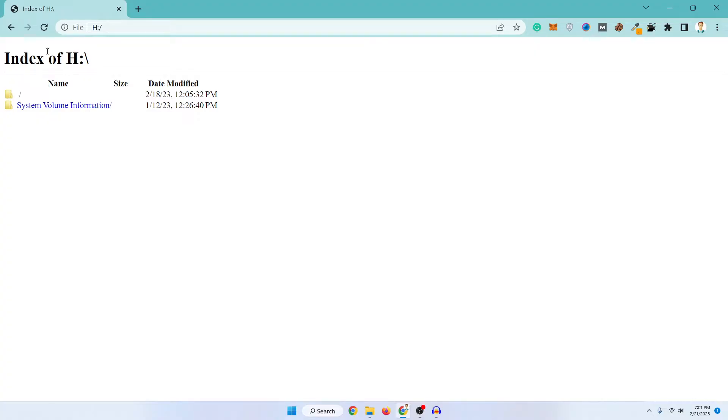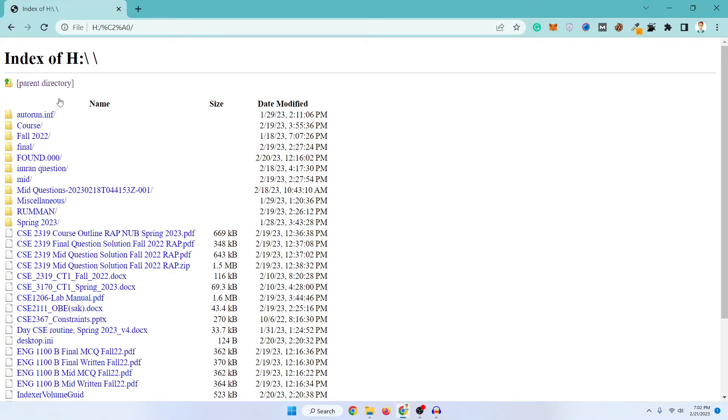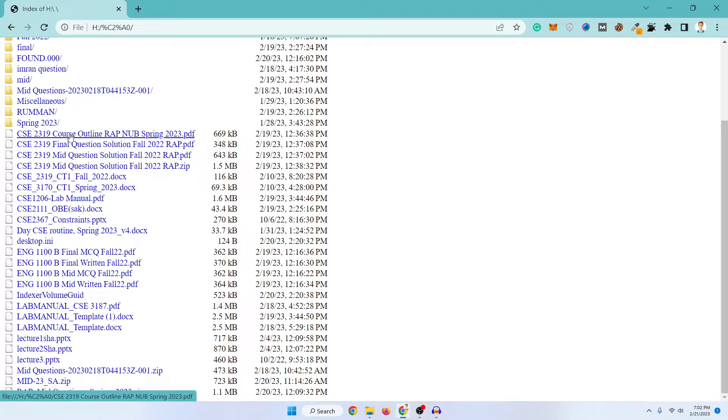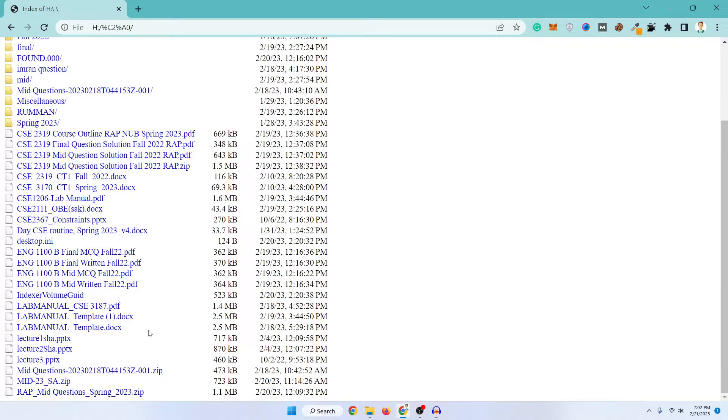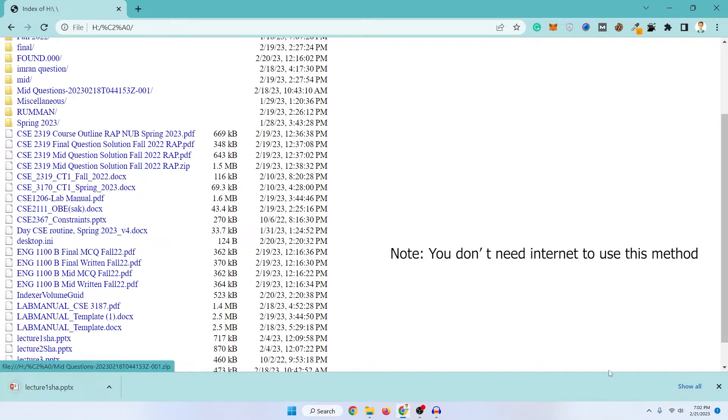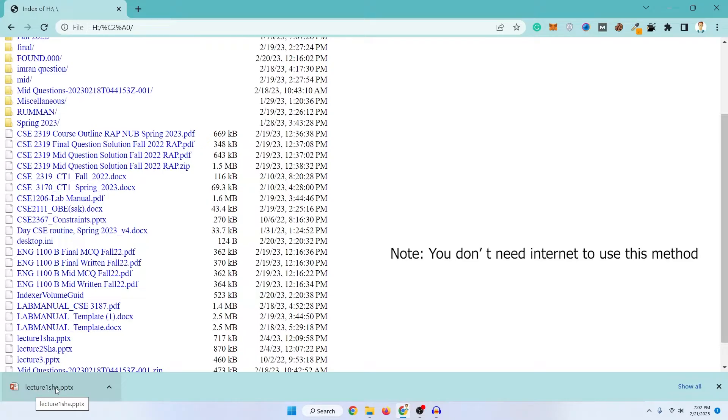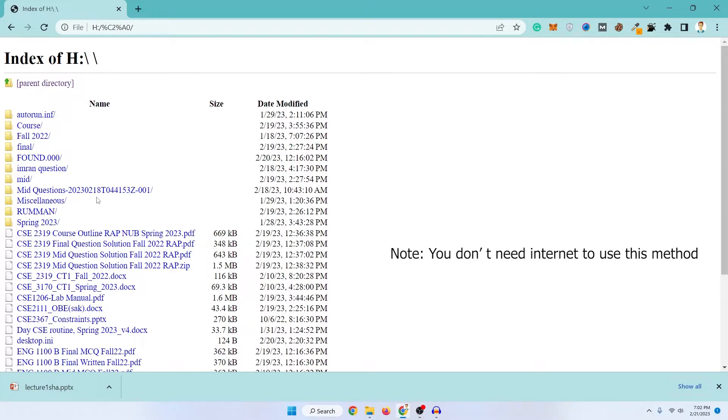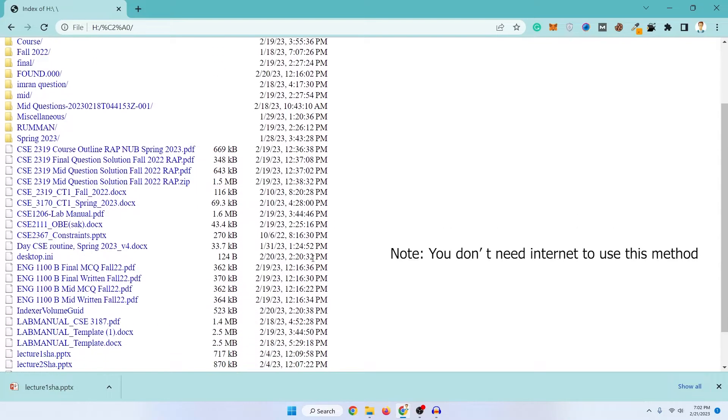Now here you can see index of H. I have an empty folder here. If I just click on here you can see these are all the files that are available in my pen drive and I can access those files from here directly. If I just click on any of this, let's say I want to download this PowerPoint. If I just click on it then here you can see that it has been downloaded and I can easily access it.